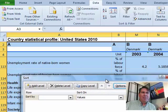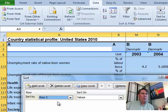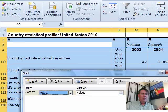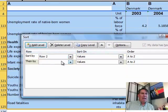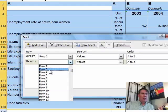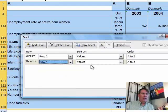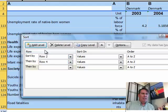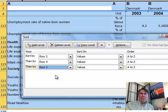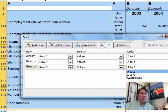I've never done a three-level sort. So what I'm going to do is sort by row 2, sort on values A to Z, then add a level. Sort on row 4 — that's the year — sort on values A to Z. Then add another level, sort on row 3. That's the country I want: USA first and then Denmark. So this one I'm going to say Z to A.